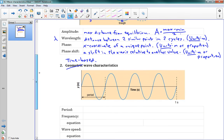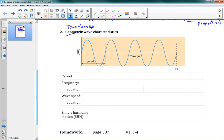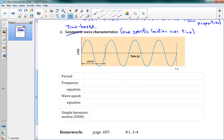Those are our geometric measures. The other set of measures for a wave are the time-based measures. This is where we look at one specific location over time. So if I unfreeze time but look at just the position of a point on a string, the string is waving up and down, and I'm curious about its position at a certain time — those are our time-based characteristics.